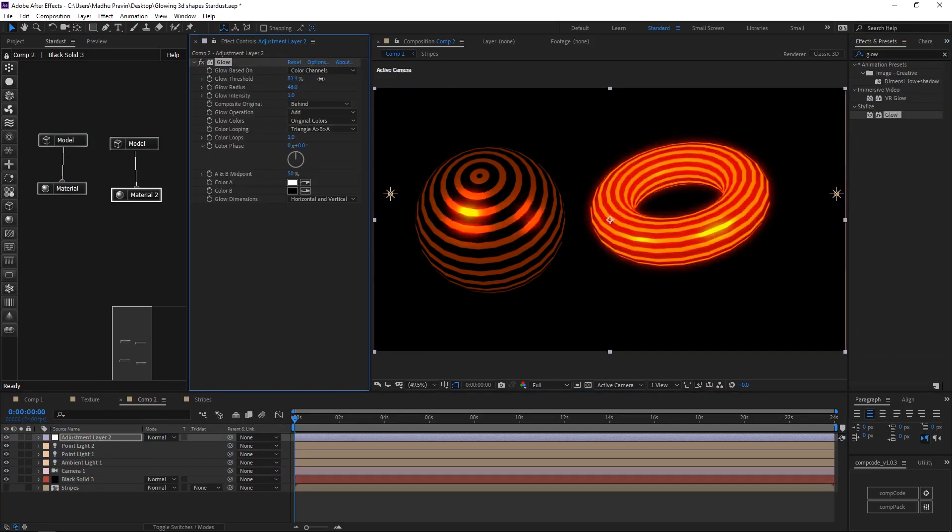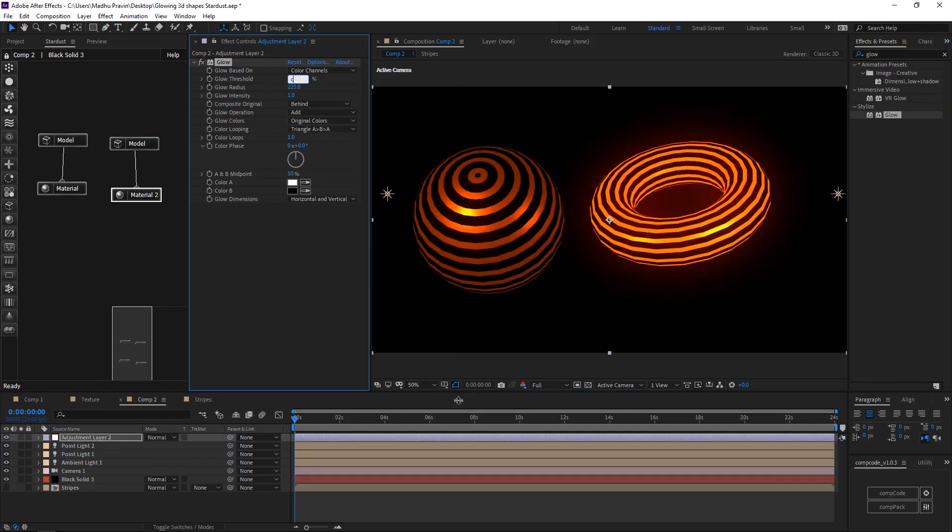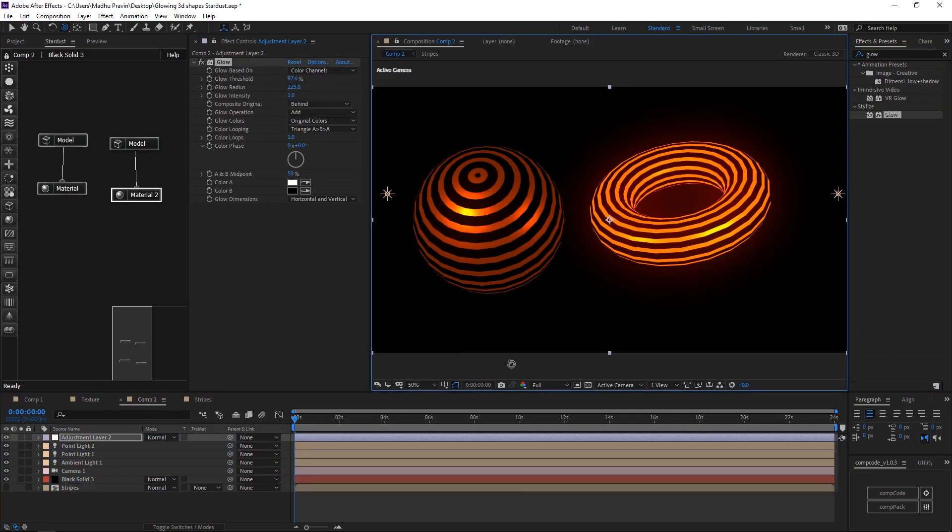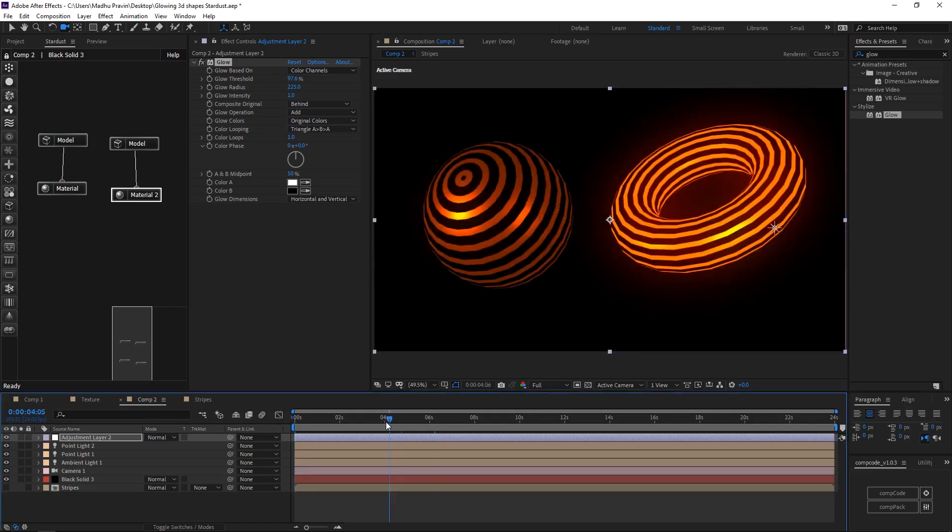Add glow effects. Increase threshold and radius. Our glowing 3D shapes in After Effects are created. Thank you.